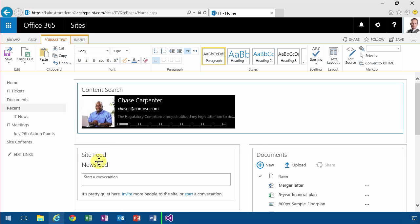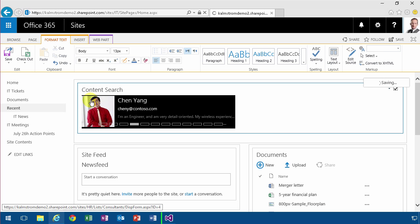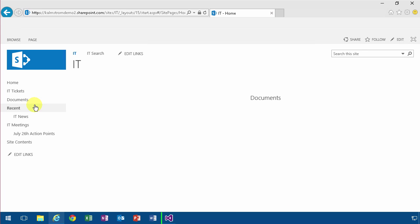I've shown you in several other demos how you can work with wiki pages. There are also other pages, like if I go into documents here.